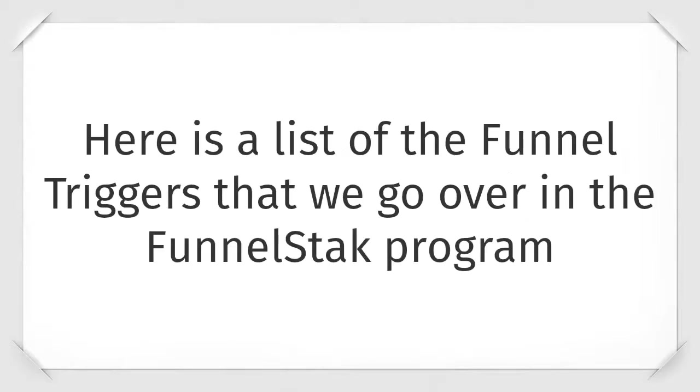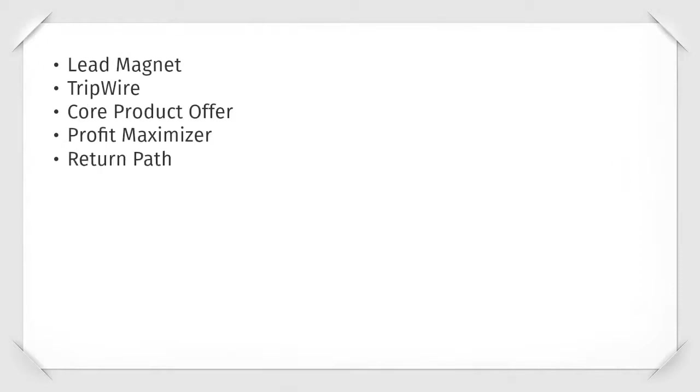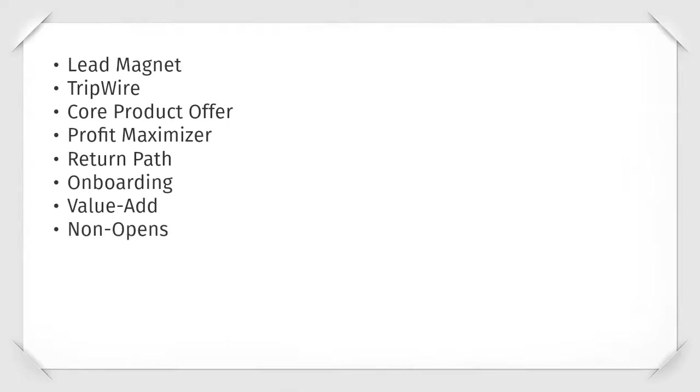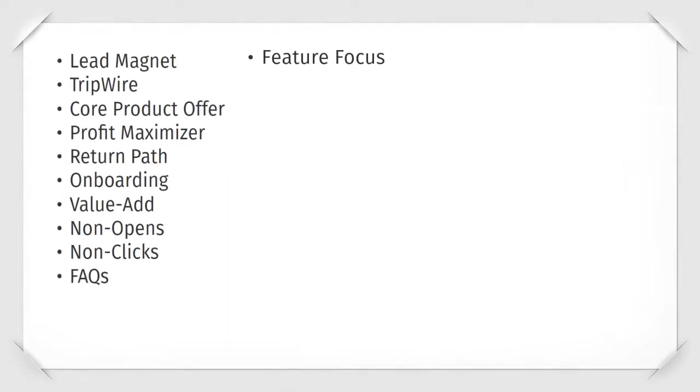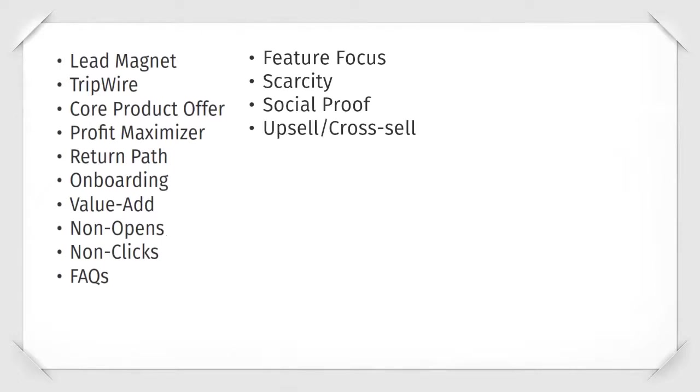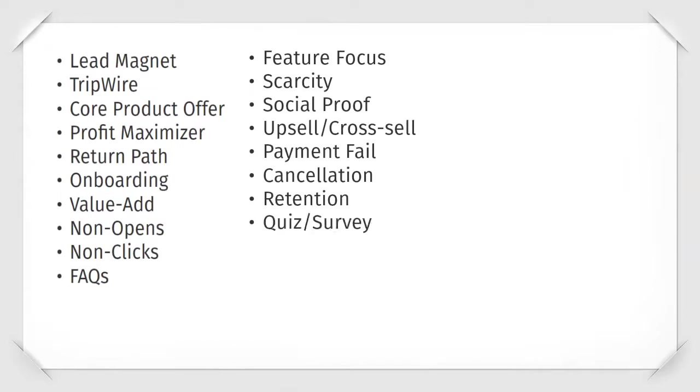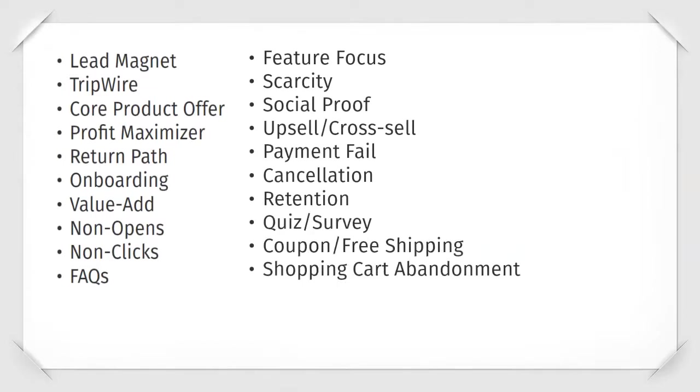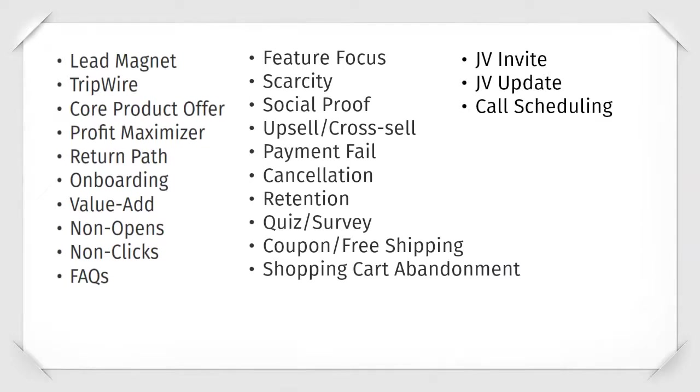Here's a list of the funnel triggers that we go over inside the FunnelStack program. Lead magnet, tripwire, core product offer, product maximizer, return path, onboarding, value add, non-opens, non-clicks, FAQs, feature focus, scarcity, social proof, upsell cross-sell, payment fail, cancellation, retention, quiz survey, coupon and free shipping, shopping cart abandonment, JV invite and update, and call scheduling.